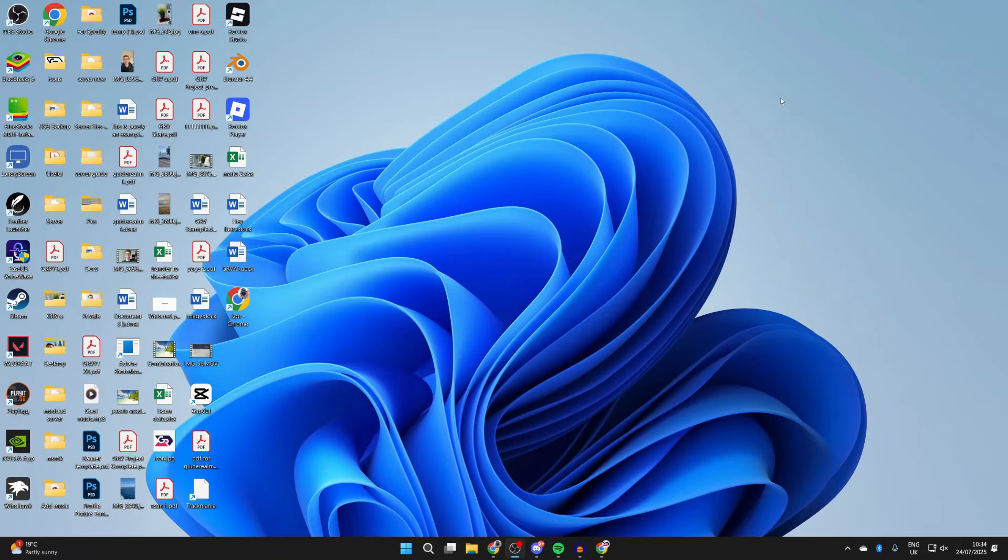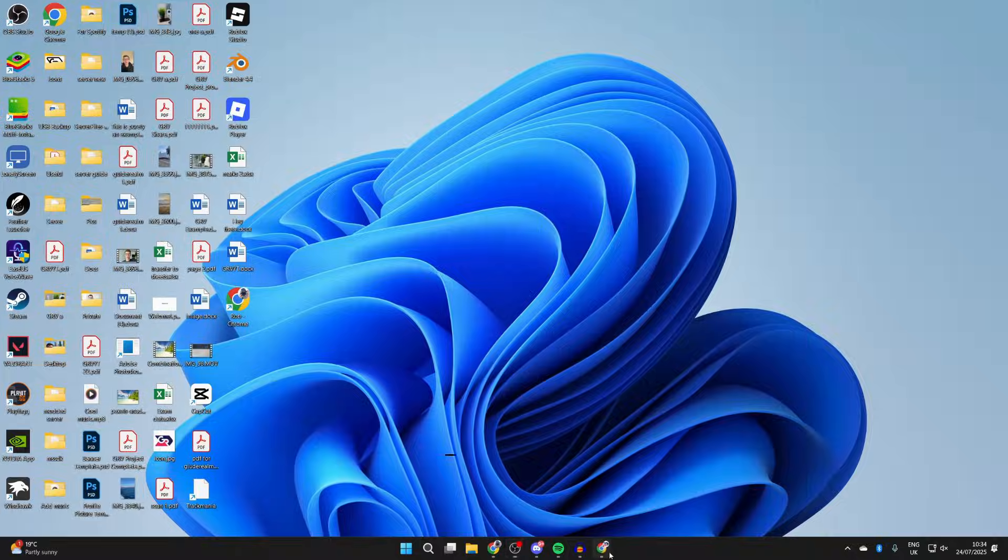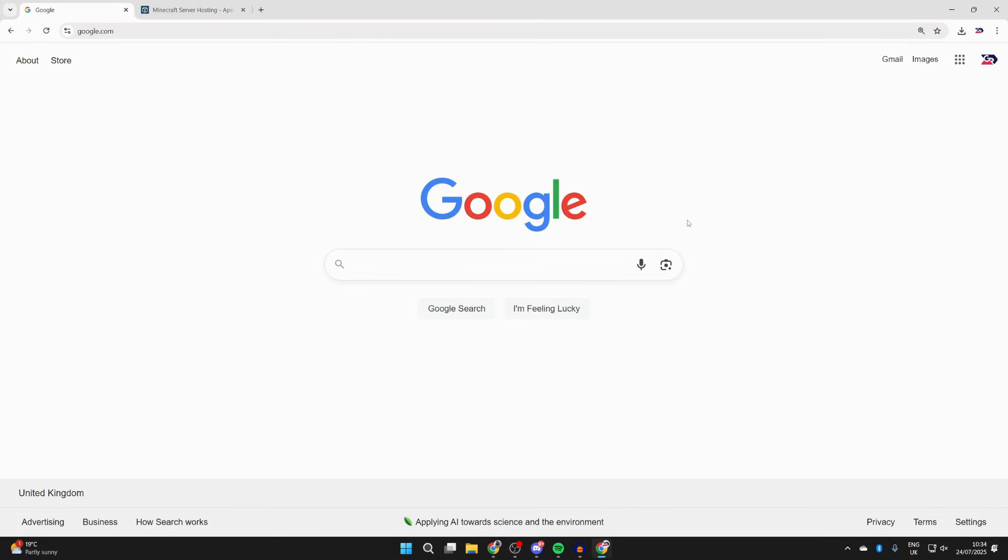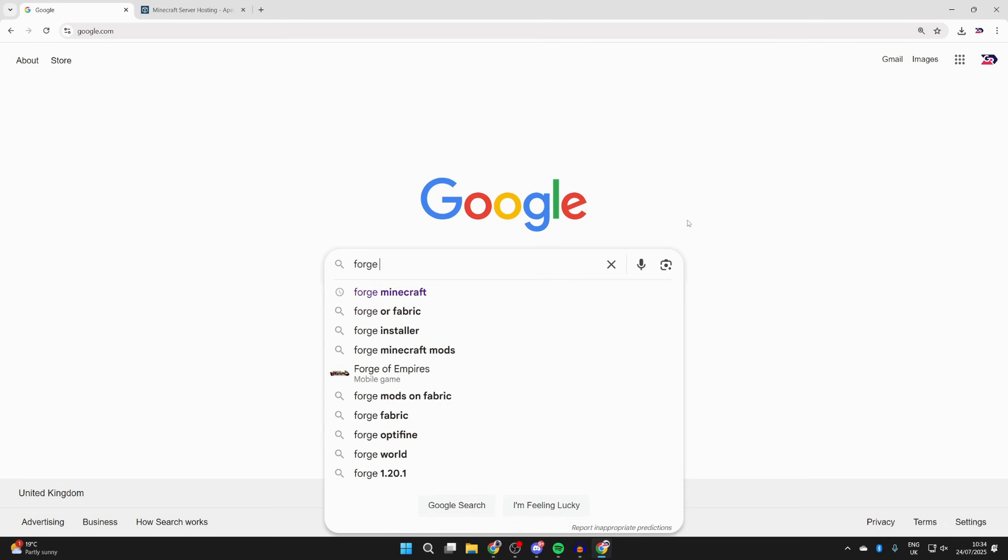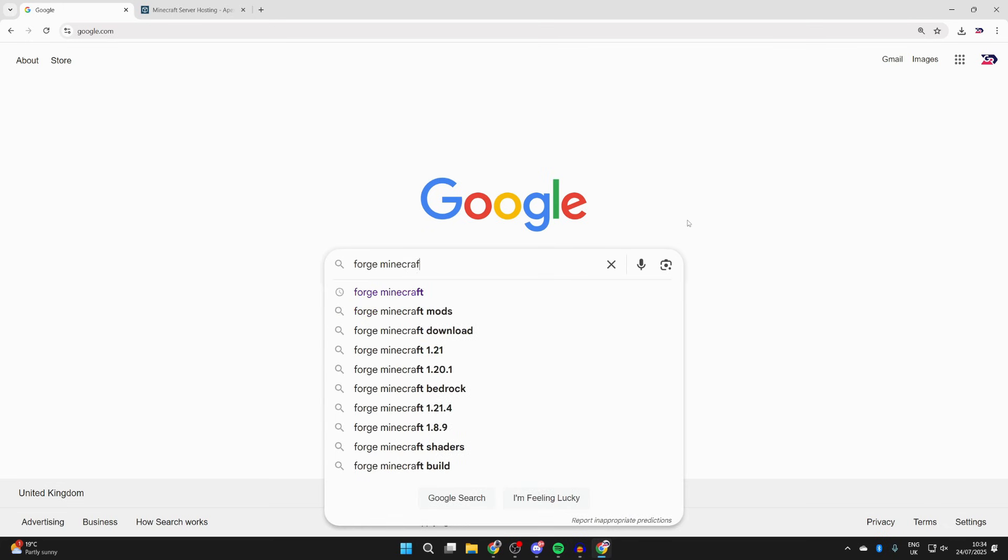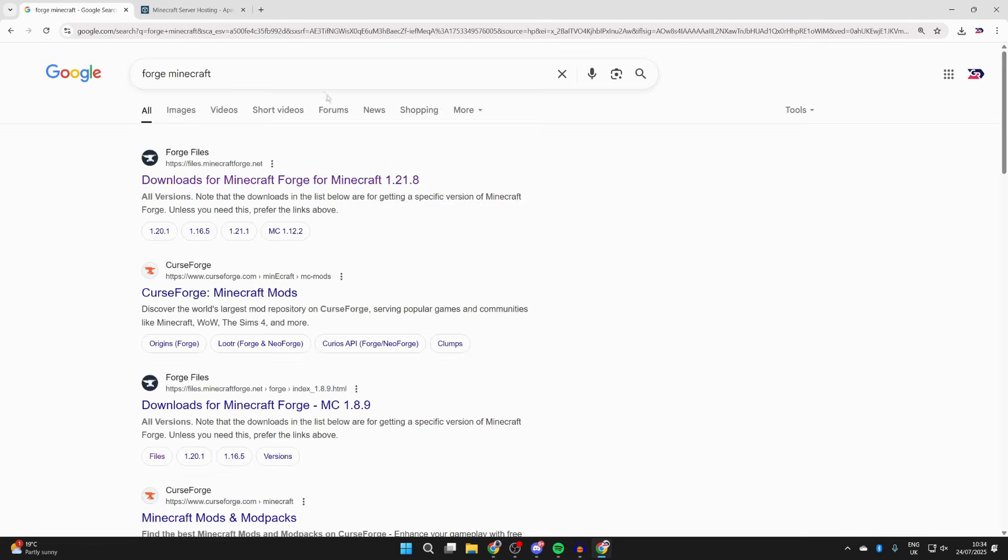Now you need to open up a web browser of your choice. I'll use Chrome but it doesn't matter. To get started we need to get something called a mod loader, then we can get mods. The mod loader we're going to get is called Forge.